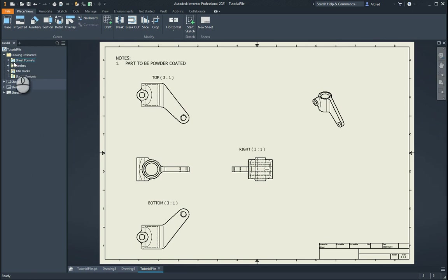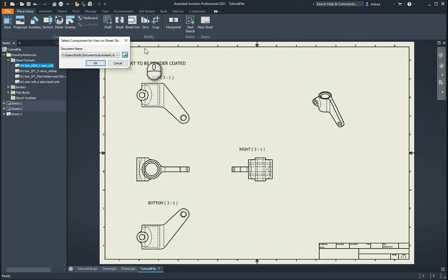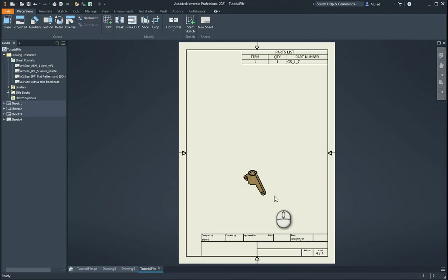So the first thing, if I just take a look at the sheet format, I right click new sheet, select my component, you'll see that it creates a new sheet with my parts list up over here as well.